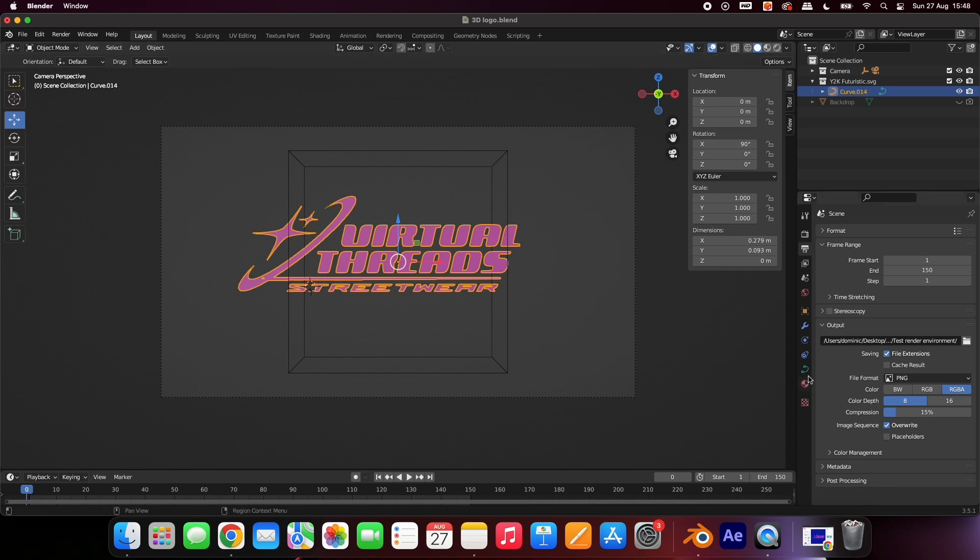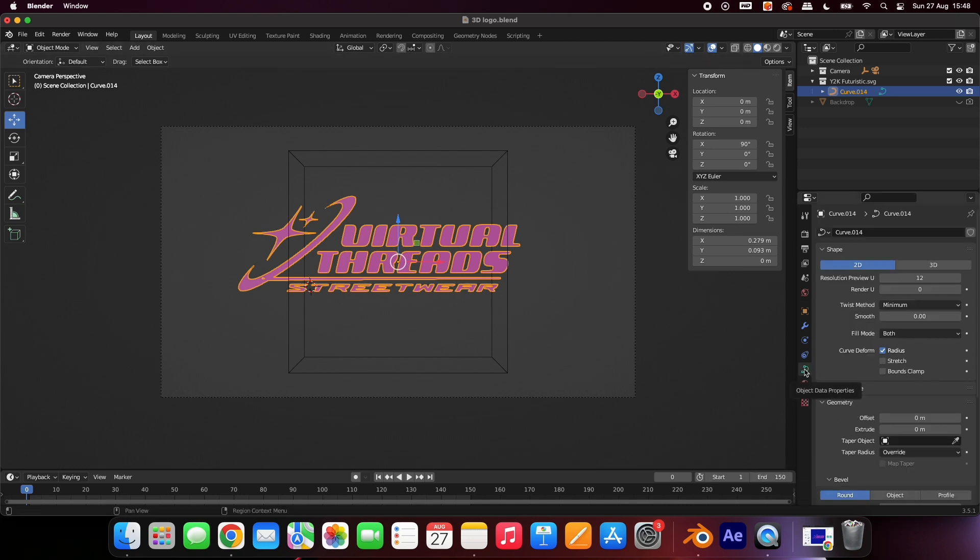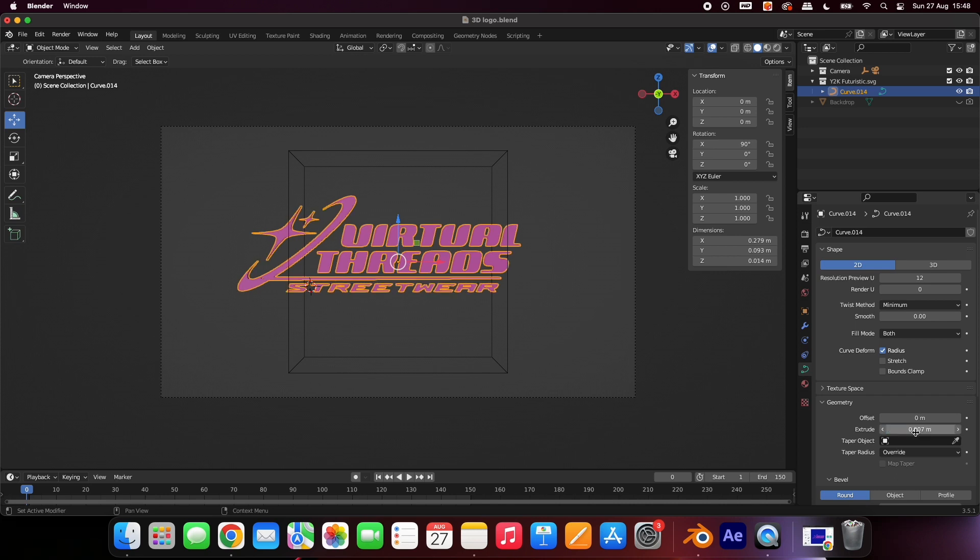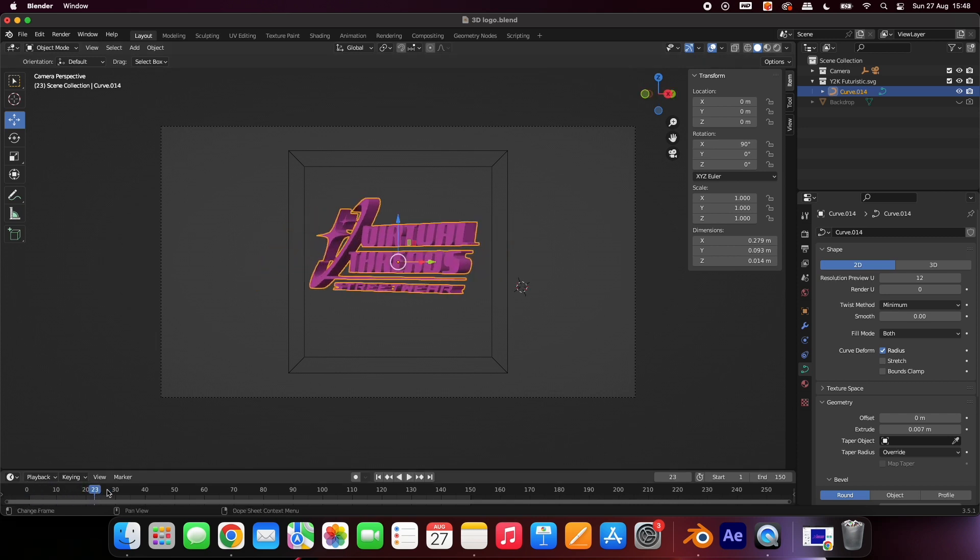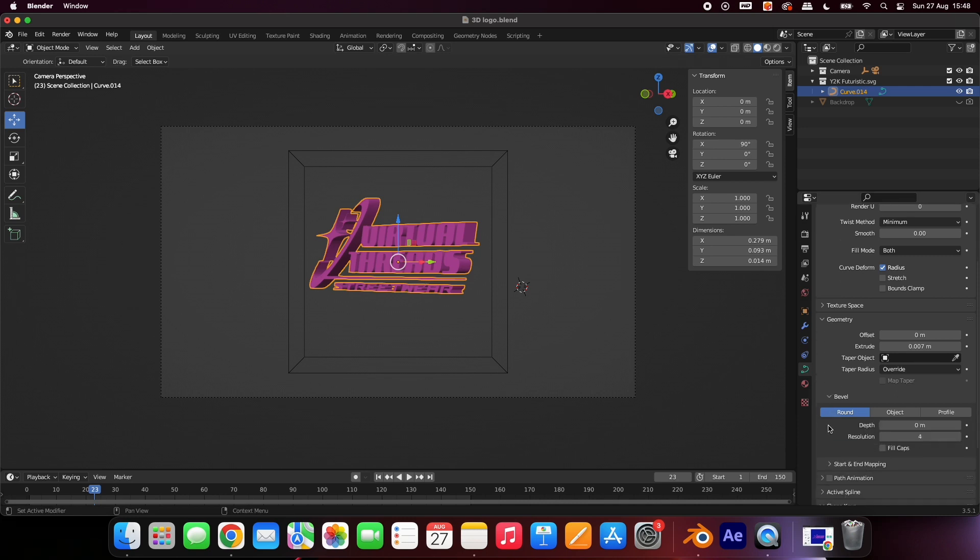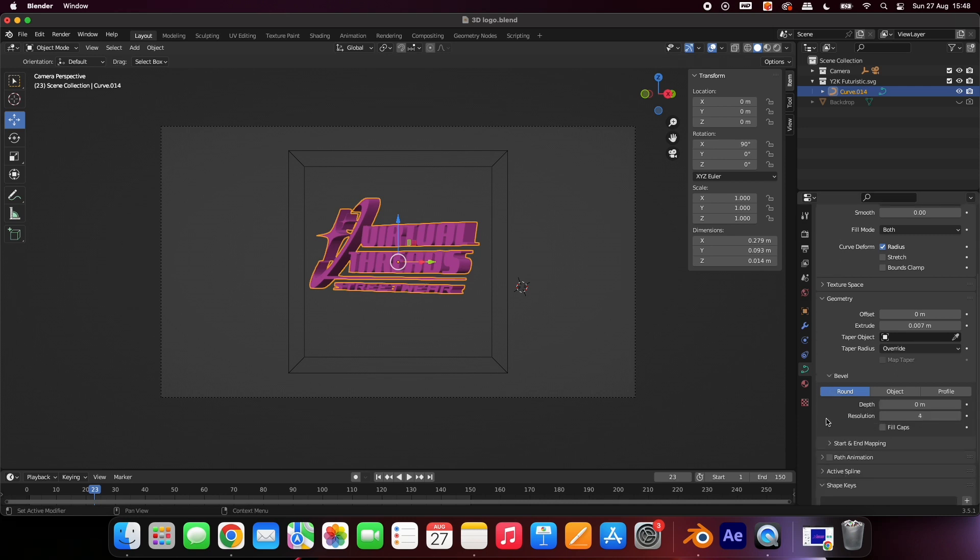To add thickness to your logo, go to Geometry and choose 0.006. To add smoothness to the edges, increase the bevel value to 0.0004.